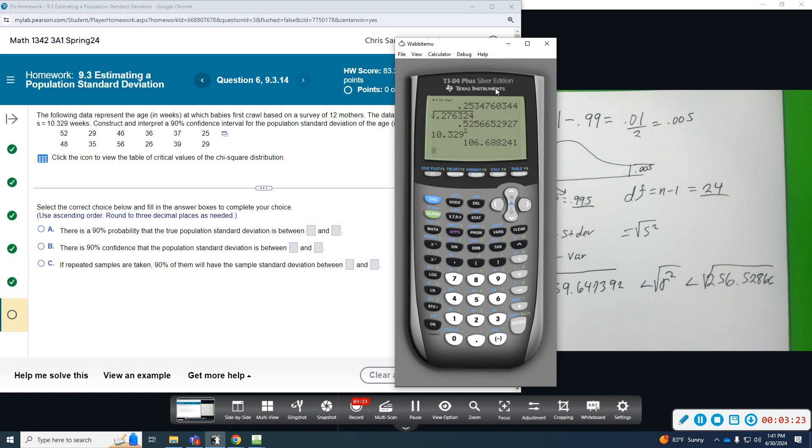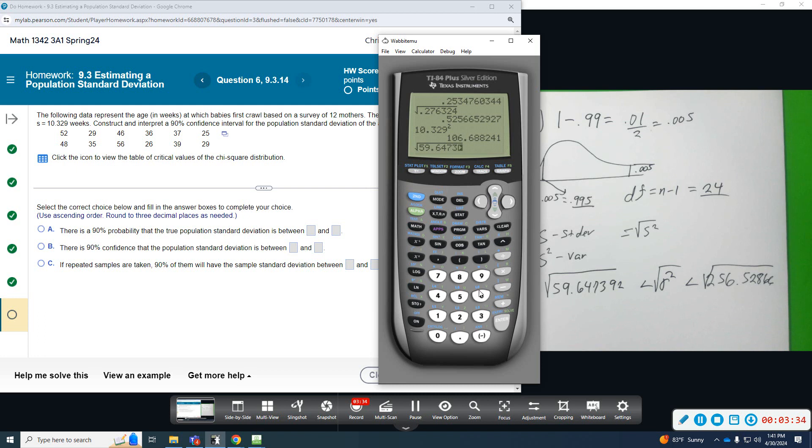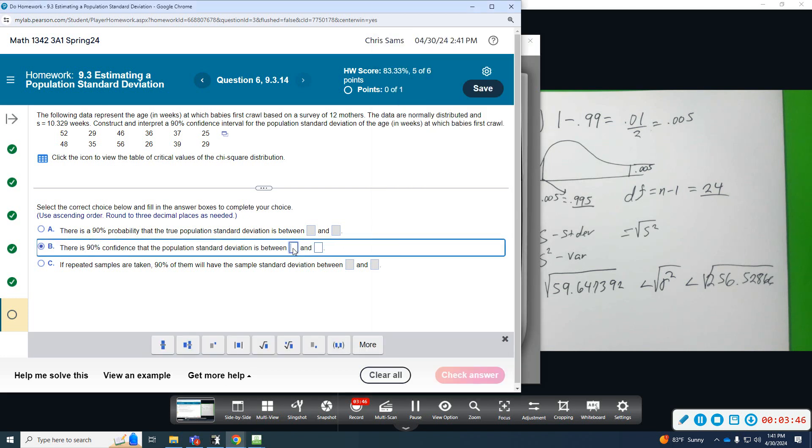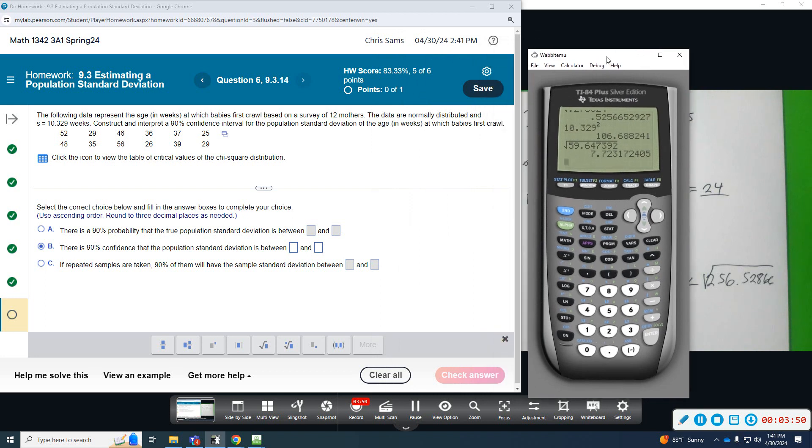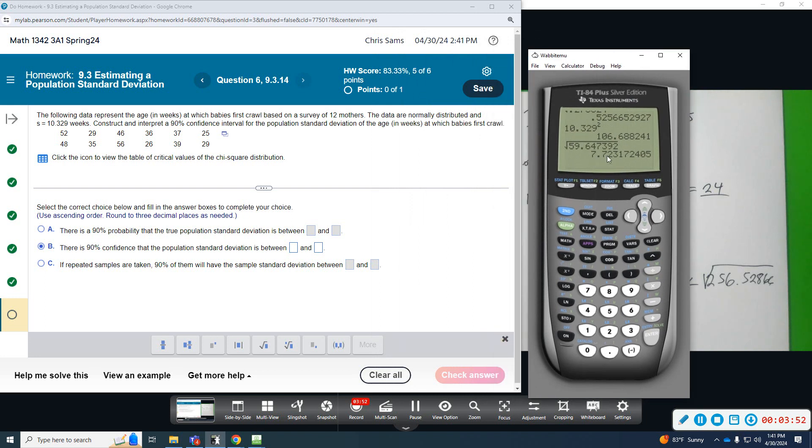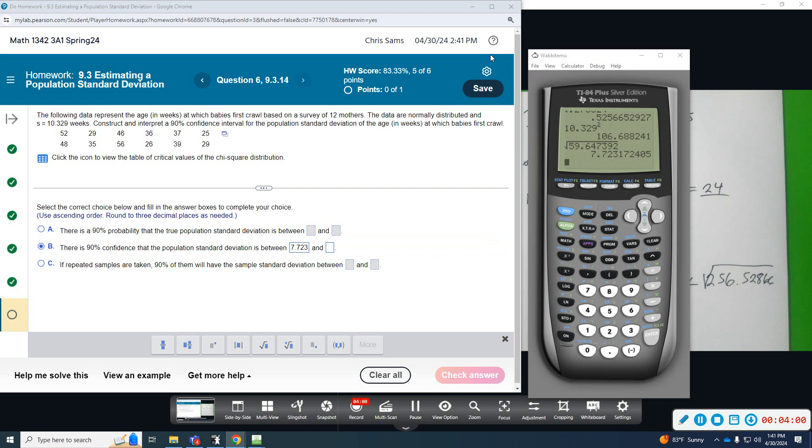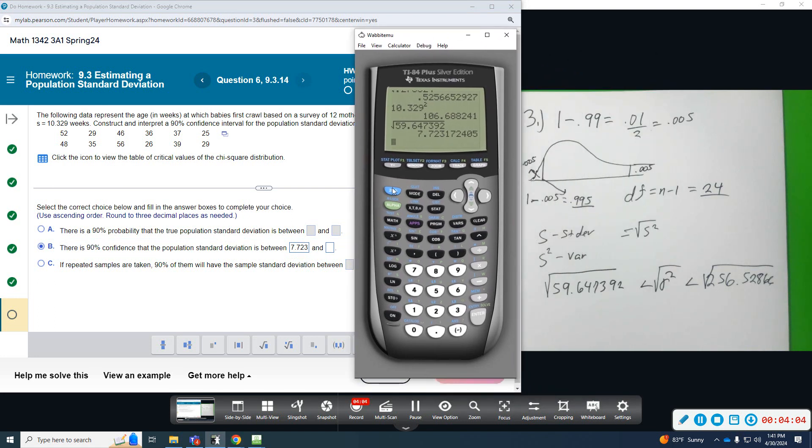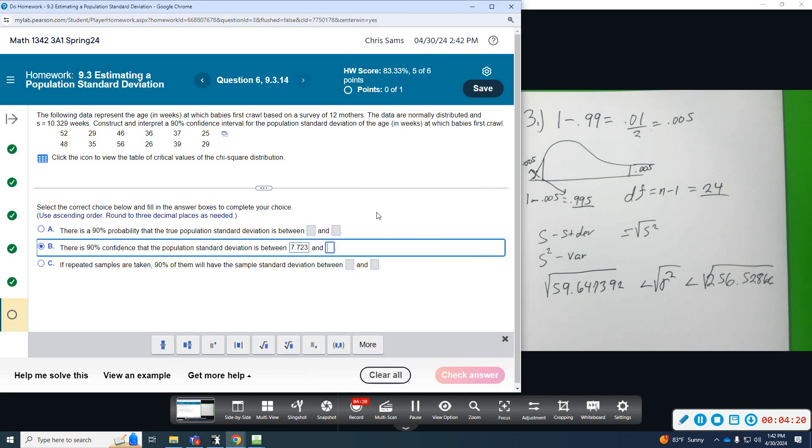So, we are going to do the square root of 59.647392. And we're going to round that to three decimal places. Ninety percent confidence, we're between 7.723 and then the upper limit, we're going to do the square root of 256.52866, which is 16.017.